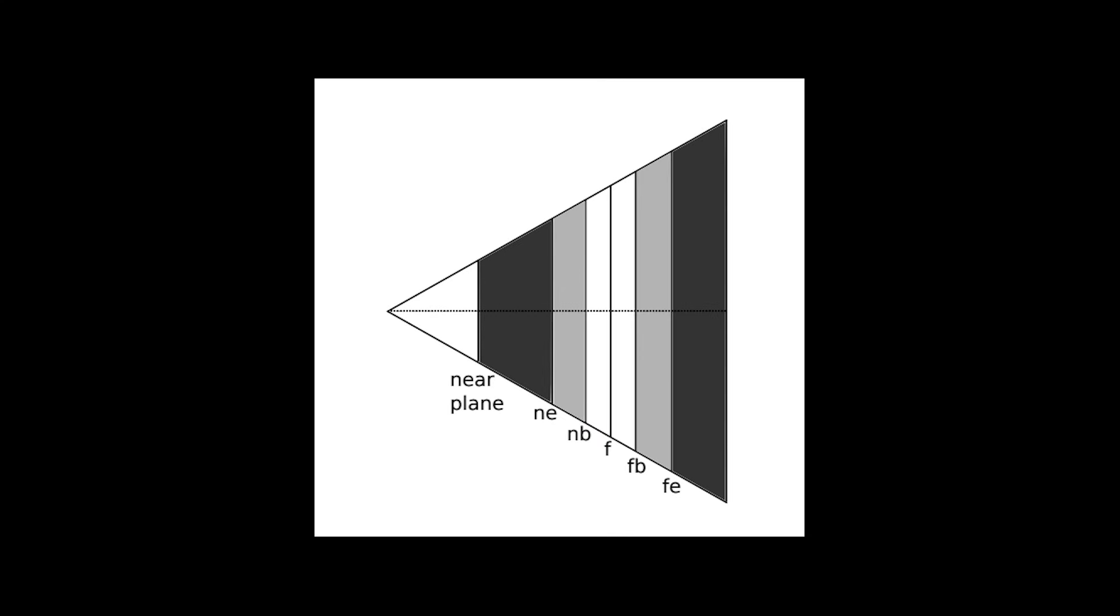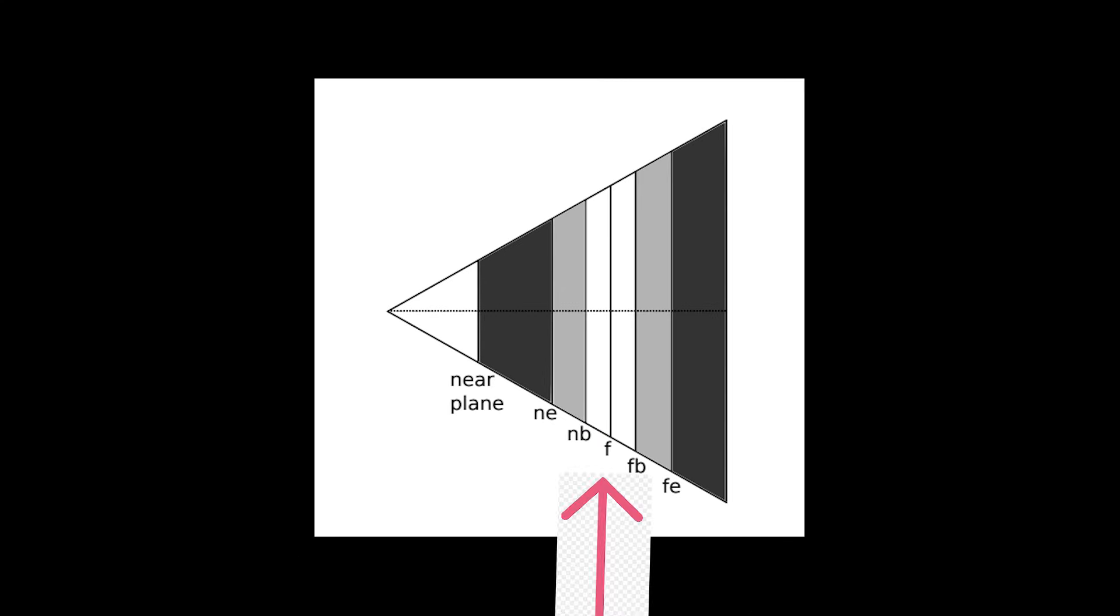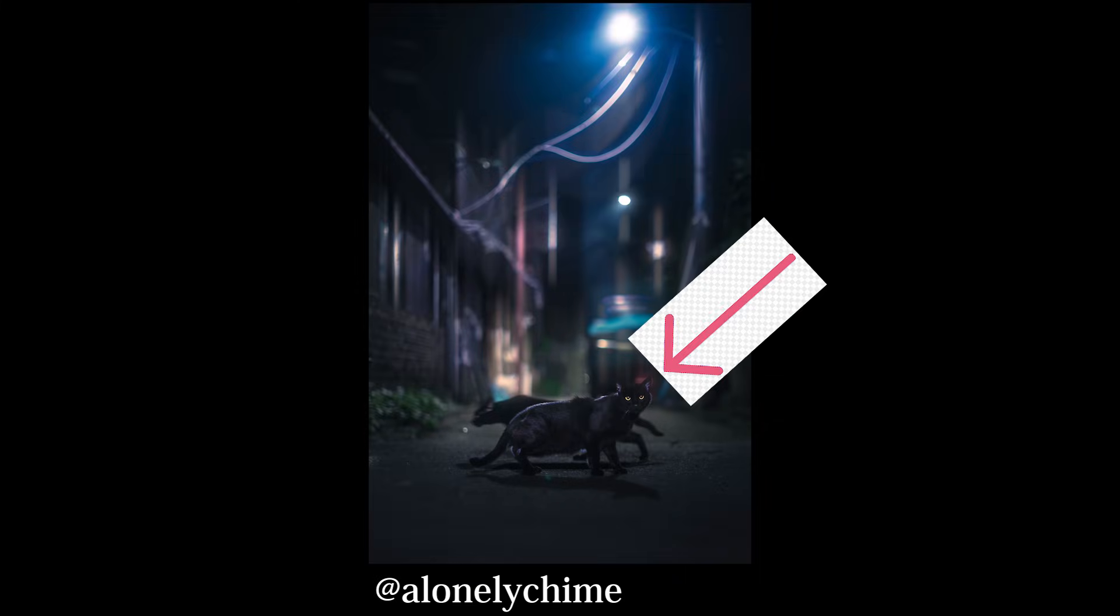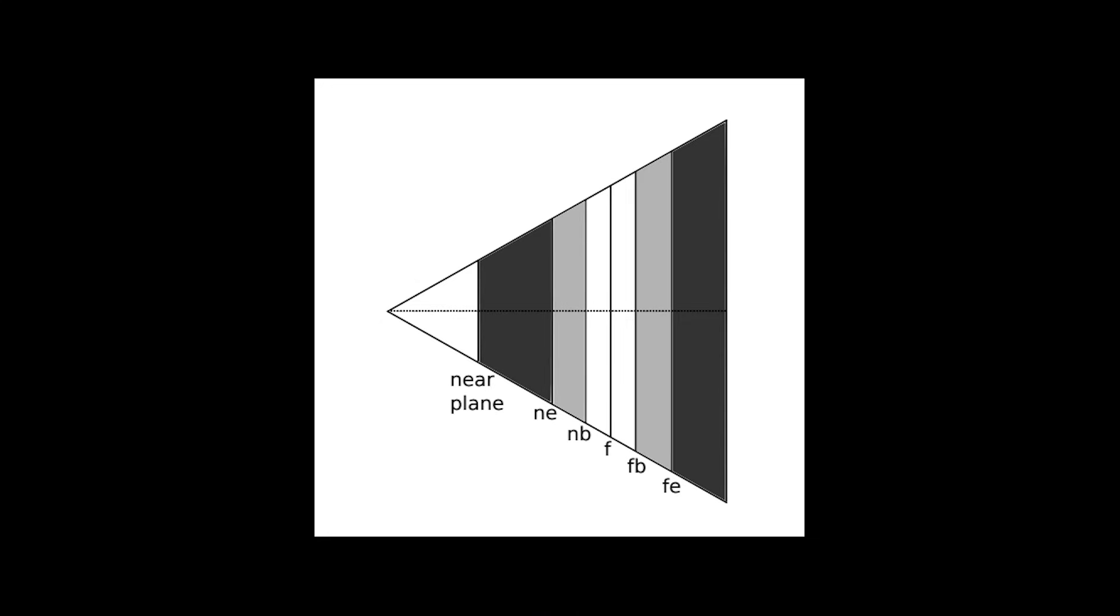By taking note of this behavior, we can start constructing a simple mathematical model. This model divides the range of focus into two halves, the near field and the far field. F will be our focal plane, the distance at which pixels should be fully sharp. Then, we have the distance at which the near field gets blurrier until it is completely out of focus, and the same for the far field.